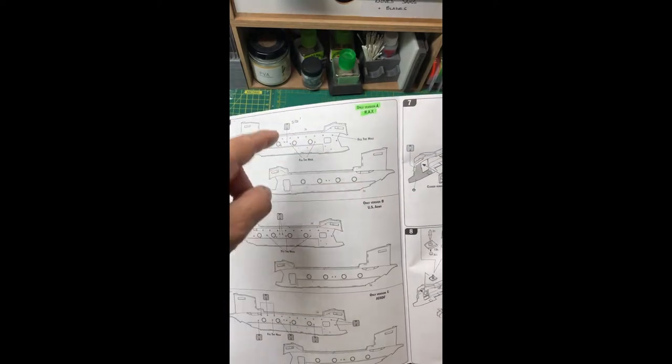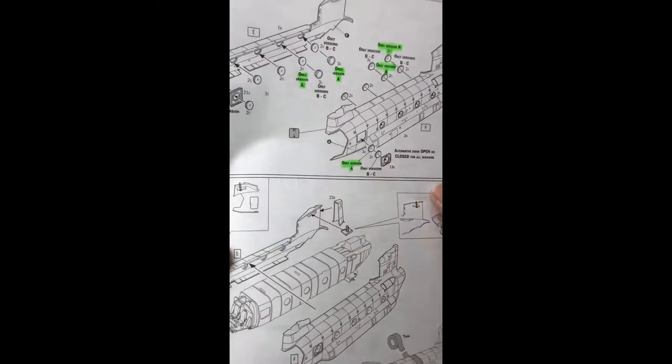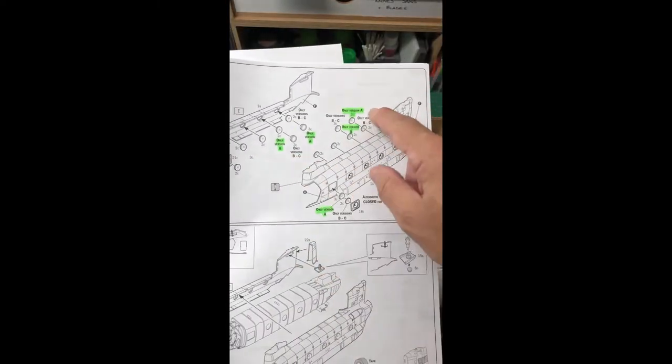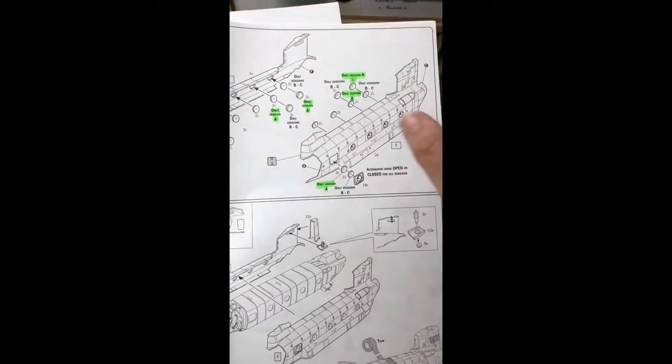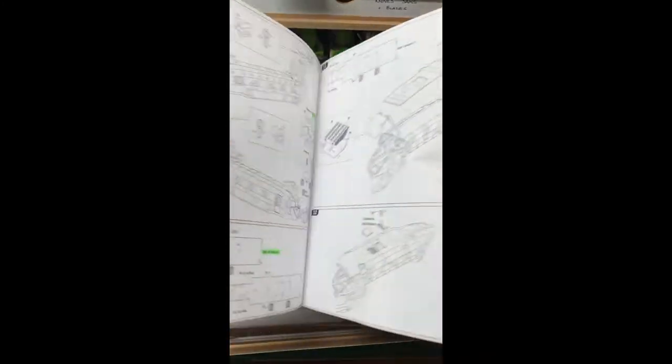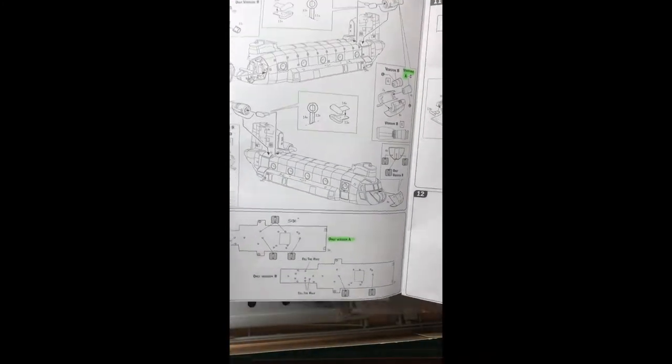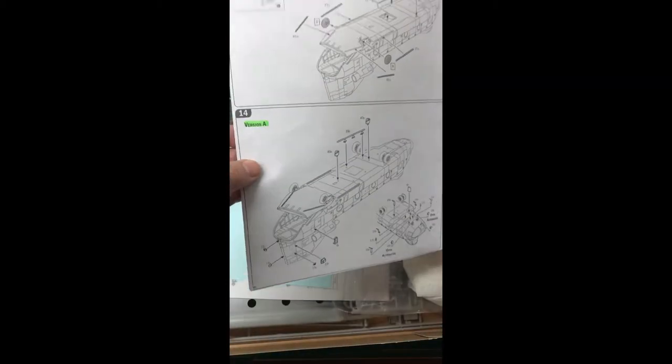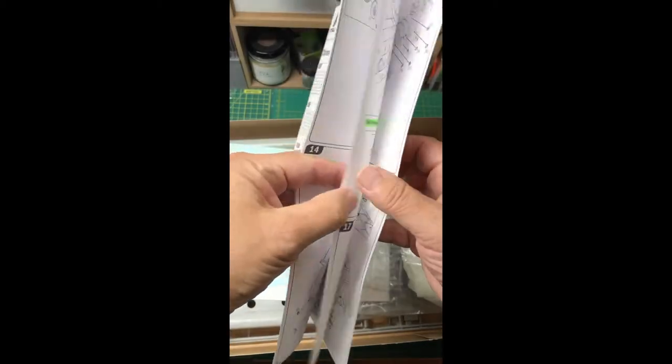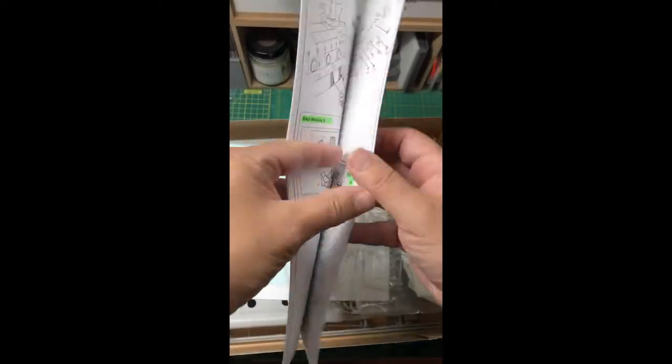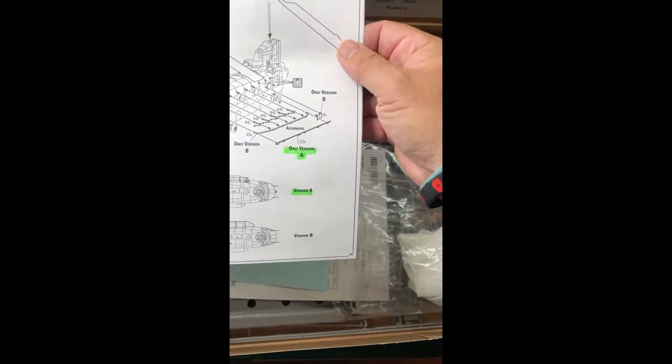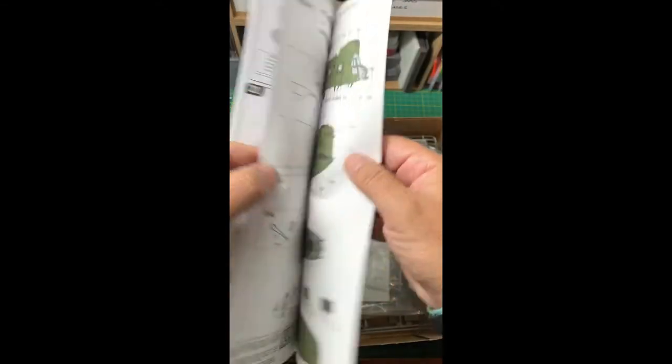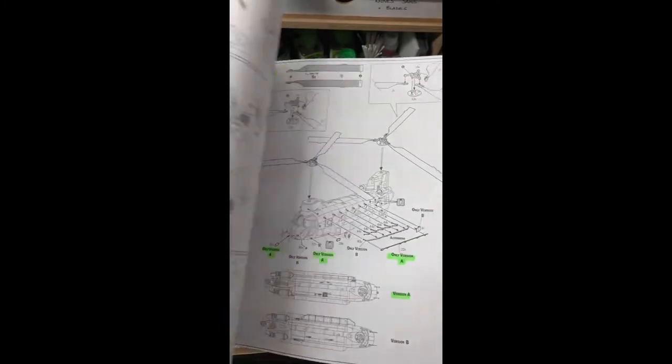So I've highlighted that only version A, and then section seven is the same - this bit here which is only version A. Going through the various stages of the construction, highlighting what is specifically version A, doing this so that as I go through each stage or each alternative part I'll know which is the one that I'm actually building.